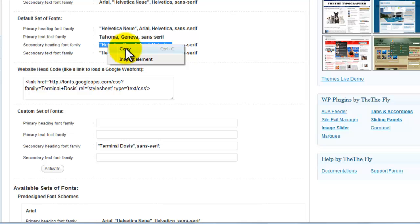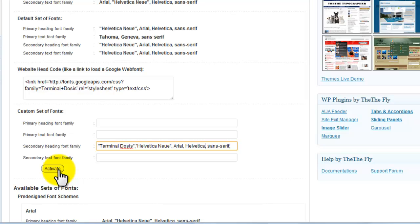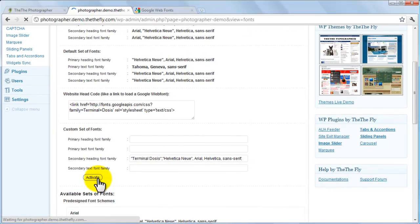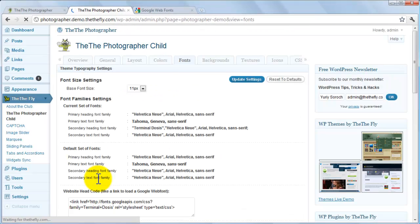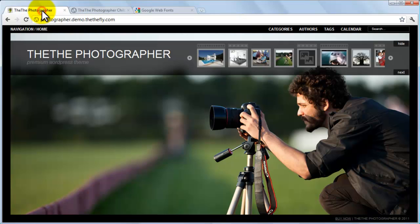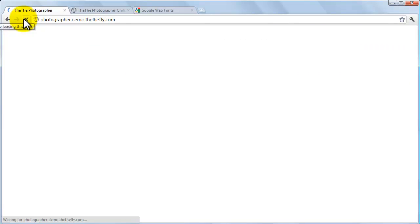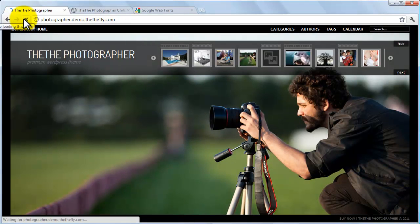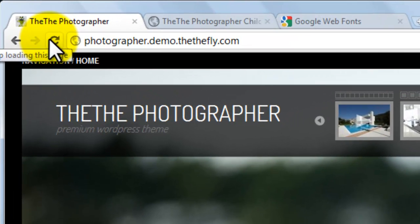This ensures that if a browser doesn't recognize a font, it will use the next one in line so visitors can still read the text. We recommend using Web Safe fonts that are recognized by most browsers. Note that you don't have to fill in all the fields in the custom form, just the ones you want to look different from the default. Click Activate, then switch back to your front page and reload it. You can now see your site name displayed in the new font.